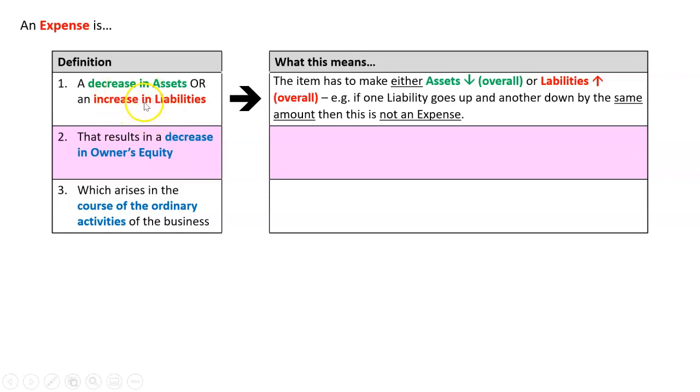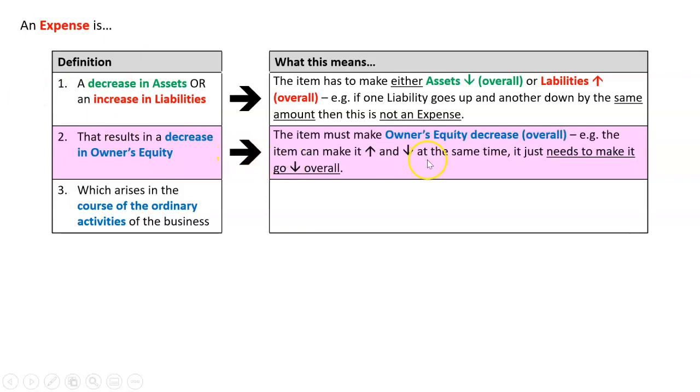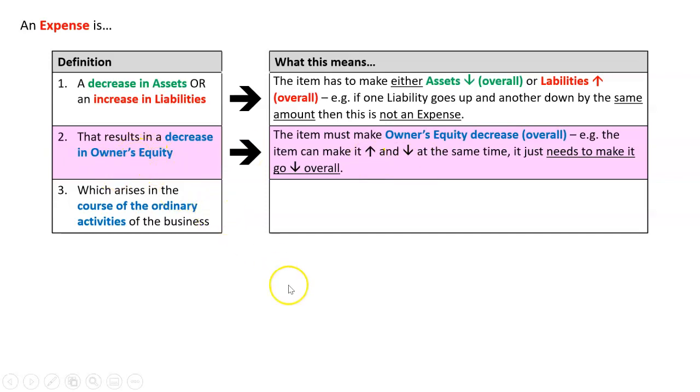Likewise, one liability can go up, one liability can go down. As long as they go up overall, we've got an expense. It's got to decrease owner's equity, and again, that's overall, so it can go up and down and so forth in the one transaction, but as long as overall it decreases owner's equity, we've got an expense.